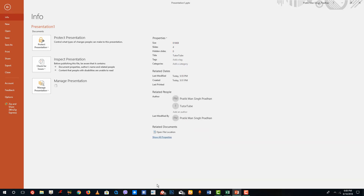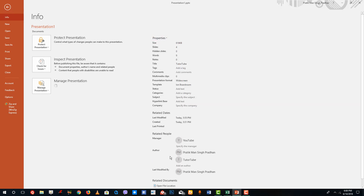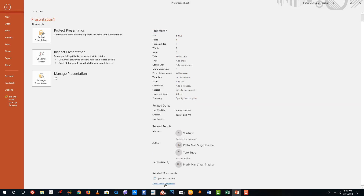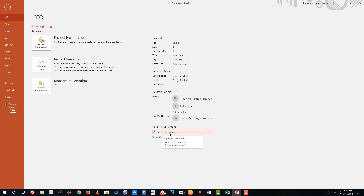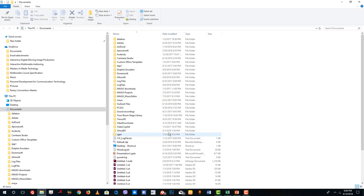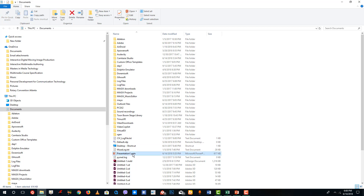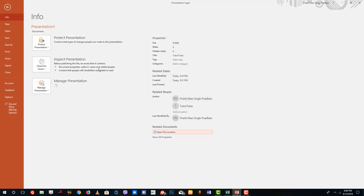You can show fewer options to limit the information displayed, or show more options. You can even go to open file location, which will show the location on your computer where that particular presentation file is saved. In my case it is located right here. That is how you can use the Backstage View.